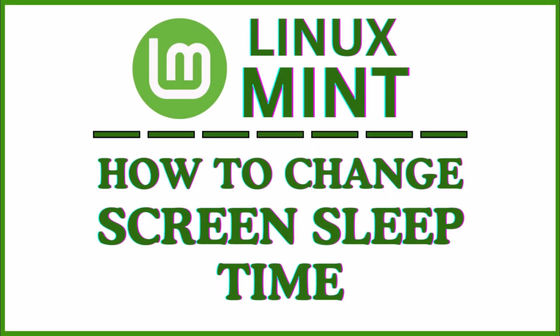This is going to be a video tutorial on how to change your screen sleep time in the Linux Mint operating system.